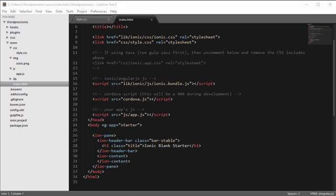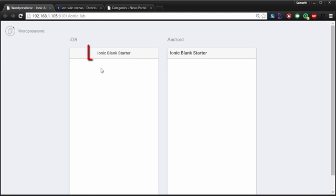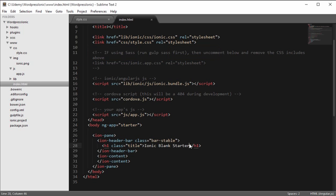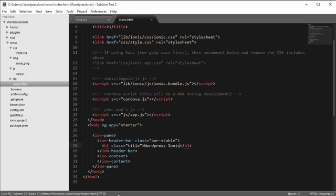You can see that inside a browser, we have the text 'Ionic blank starter' right here, and right here I have the Ionic blank starter text. I am going to change this to 'WordPress Ionic' and save it.